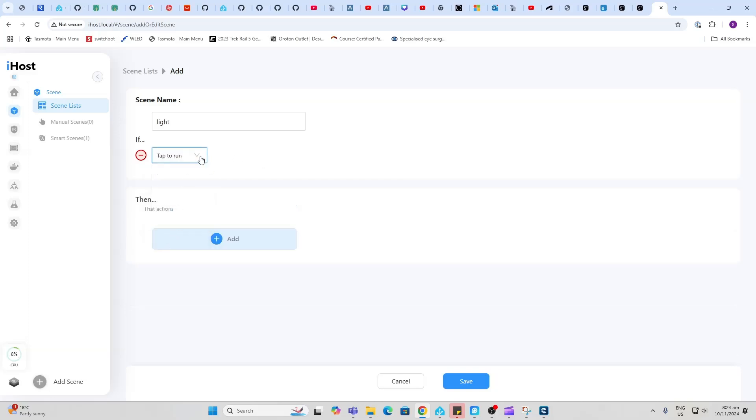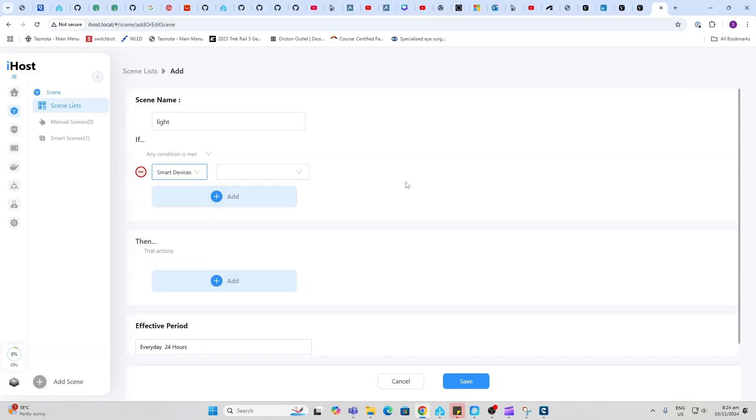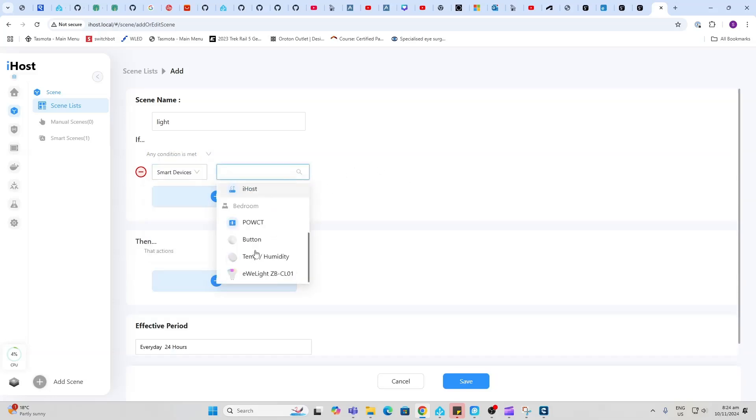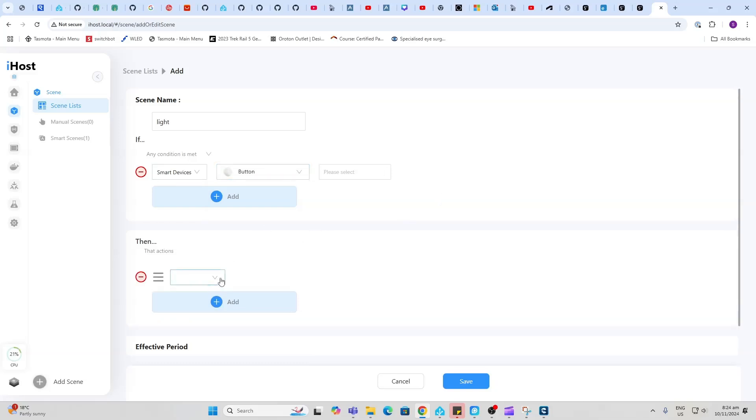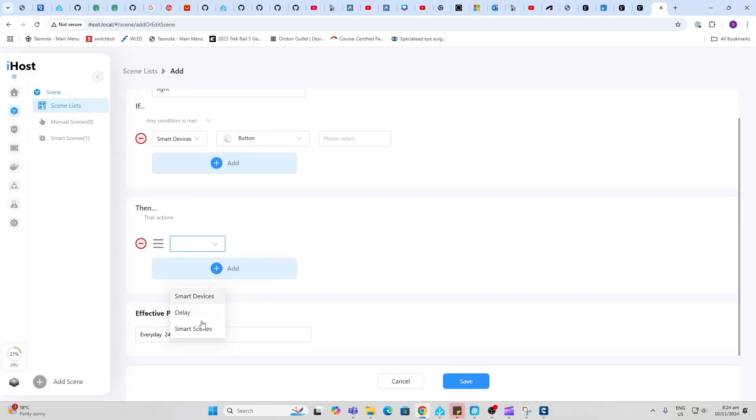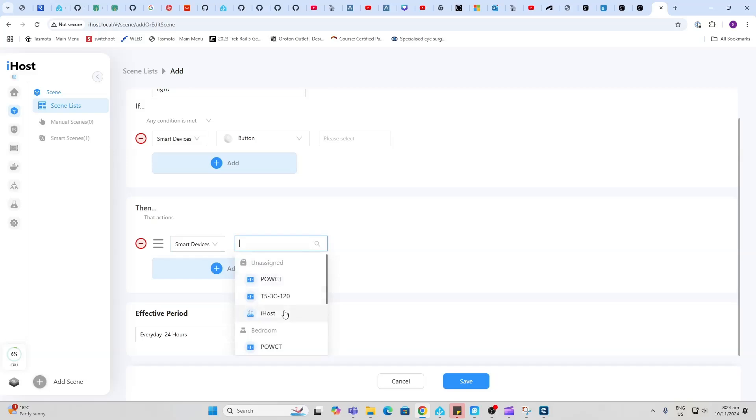Say for example we set a device, we might say when the button is pressed, then we want to do something. I'm going to say what I want to do is I want to set up a smart device, I want to do something with that smart device and we'll select that light switch for example.